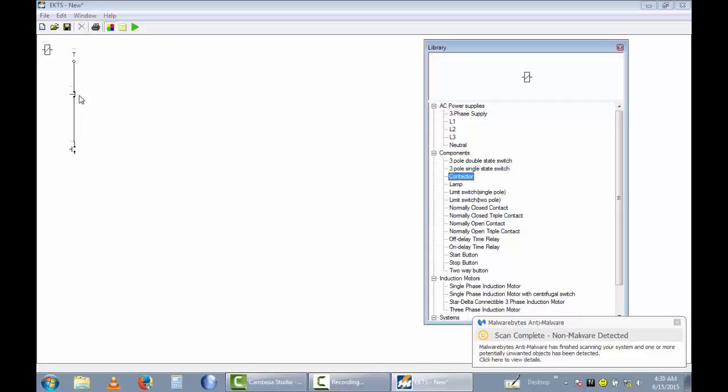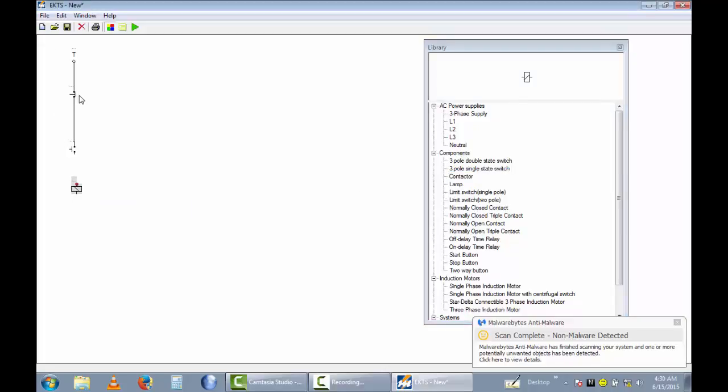Rotate 270 degrees. And I take start button. Let me combine these components. I rotate 90 degrees. Now I rename this to stop, and I rename this push button to start.